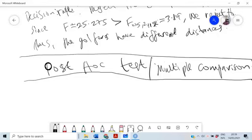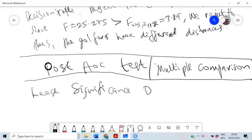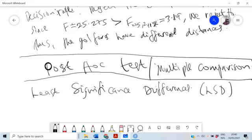Multiple comparison will help us determine which golfer's distance is different from the others. To do that we are going to use what is called the Least Significant Difference, or LSD.